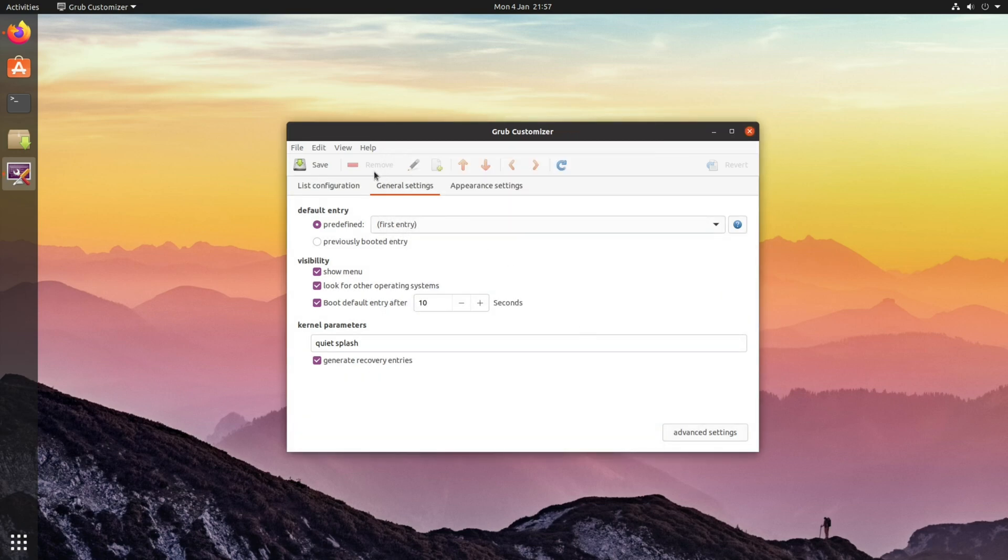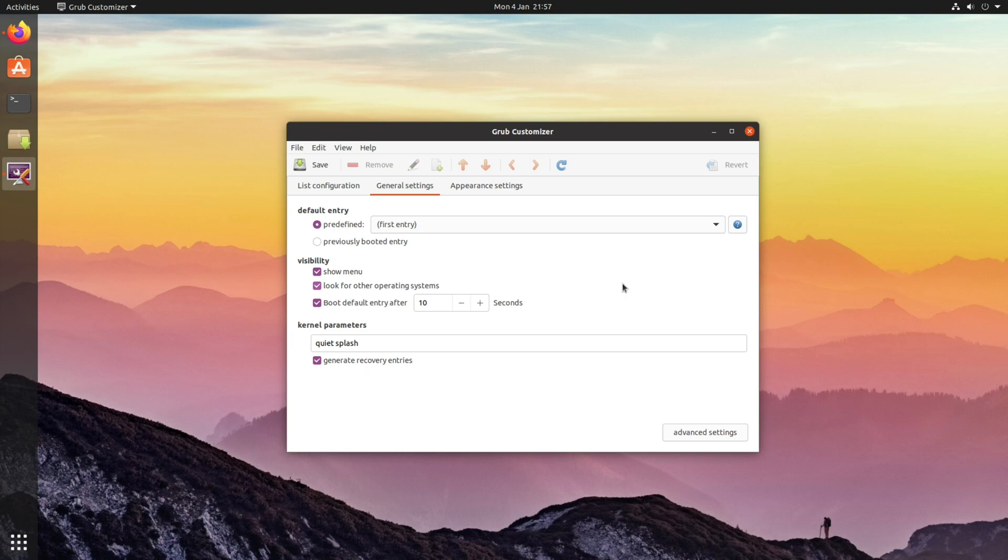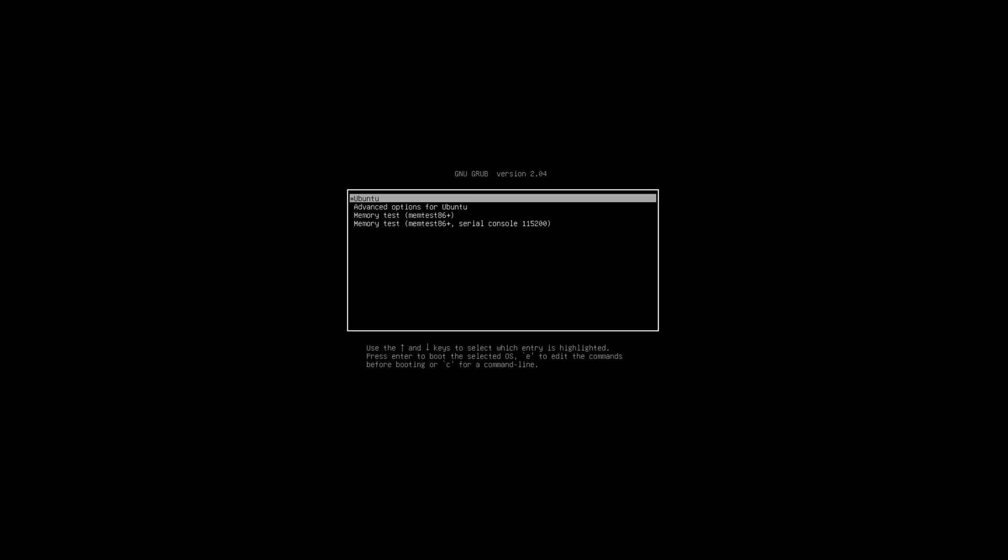Click close, click save, and now what will happen is next time you boot onto your system, you'll be greeted by the grub menu.